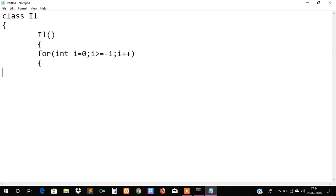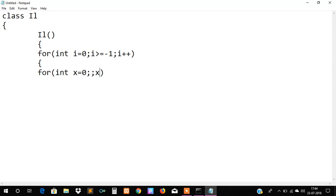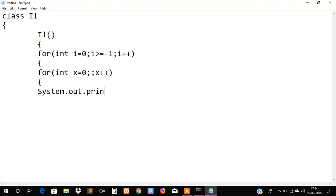So our for loop is ready and I will create another for loop which will be used for printing the numbers: integer x equals to zero, x plus plus, and I will simply print the variable x for printing our numbers.